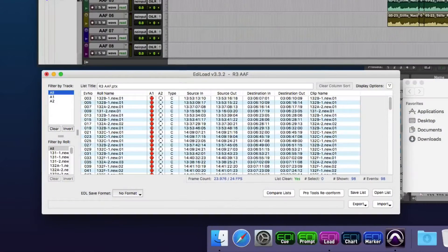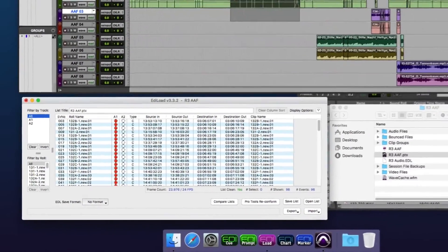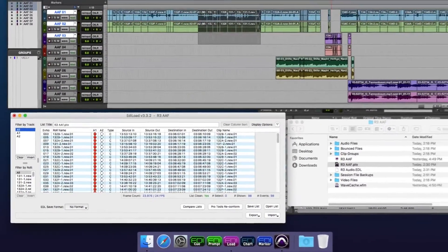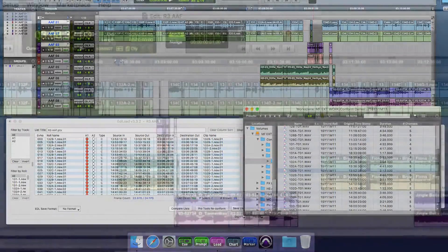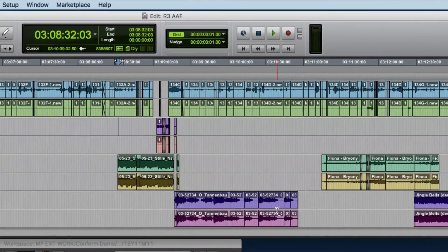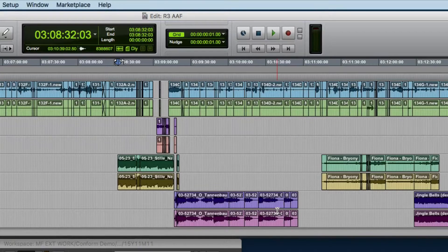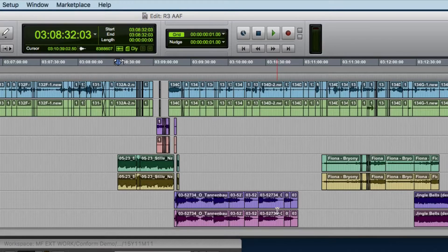Hi, I'm Mark from Sounds in Sync. In this video, I'm going to demonstrate how EdiLoad can be used to customize an edit list so that it can be used to conform your location WAV files. More specifically, I'm going to customize an edit list created from a picture edit where only the camera audio was used and there is no metadata that links those edits to the multitrack poly WAV files.